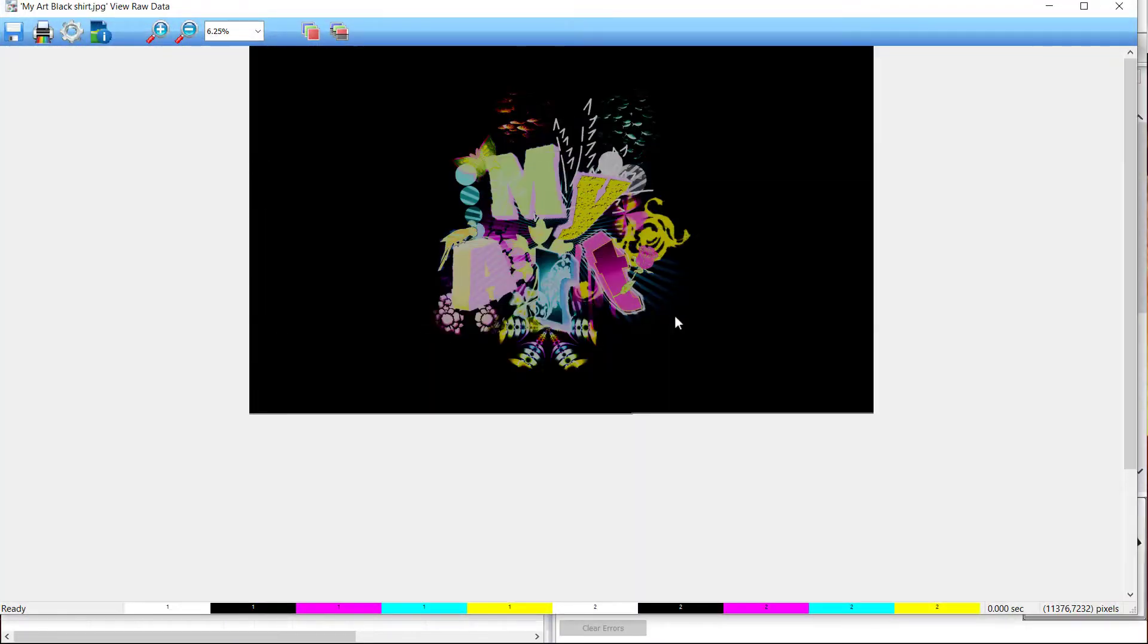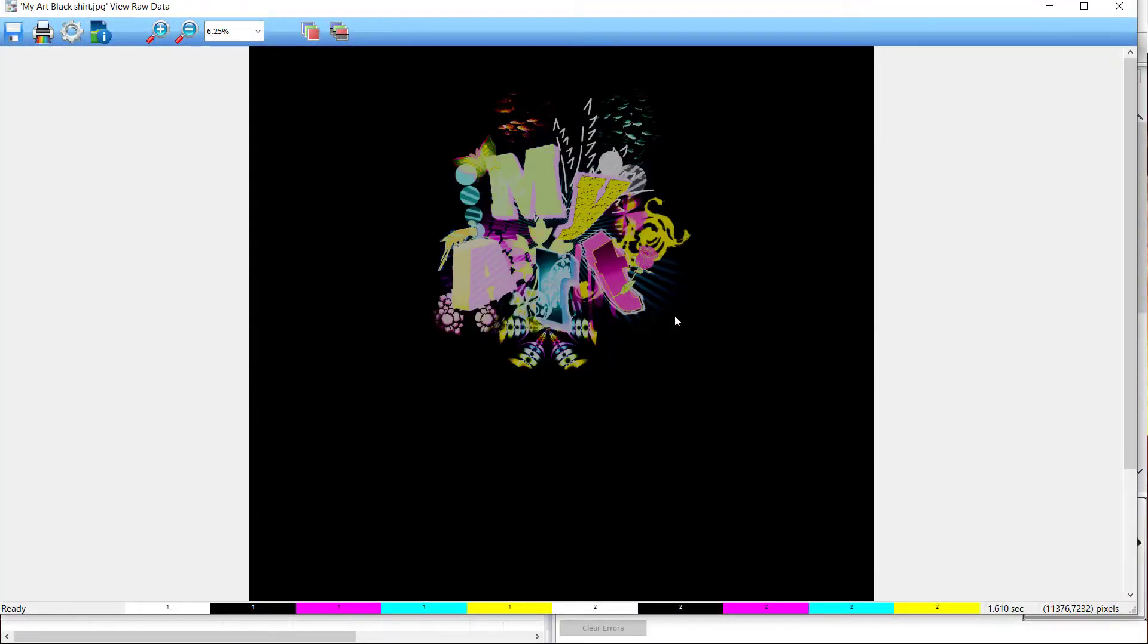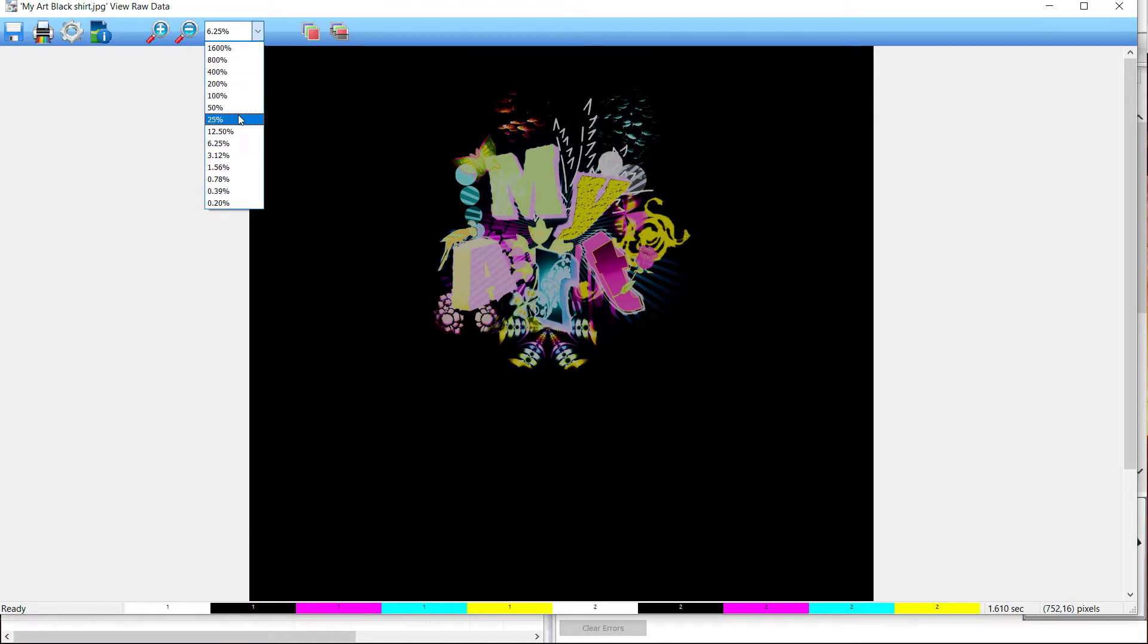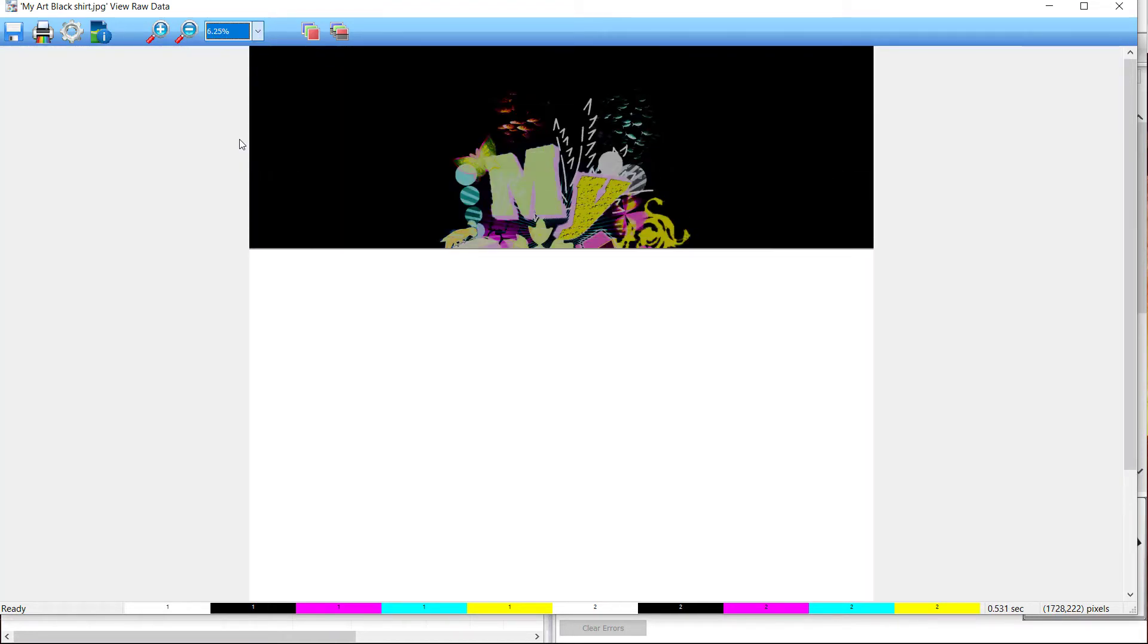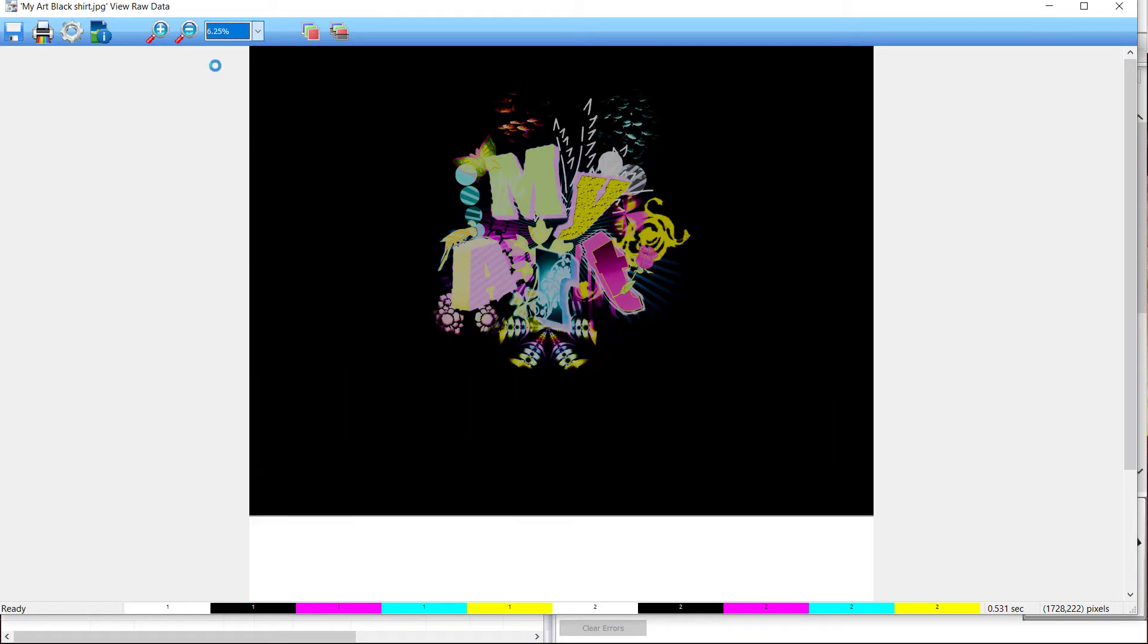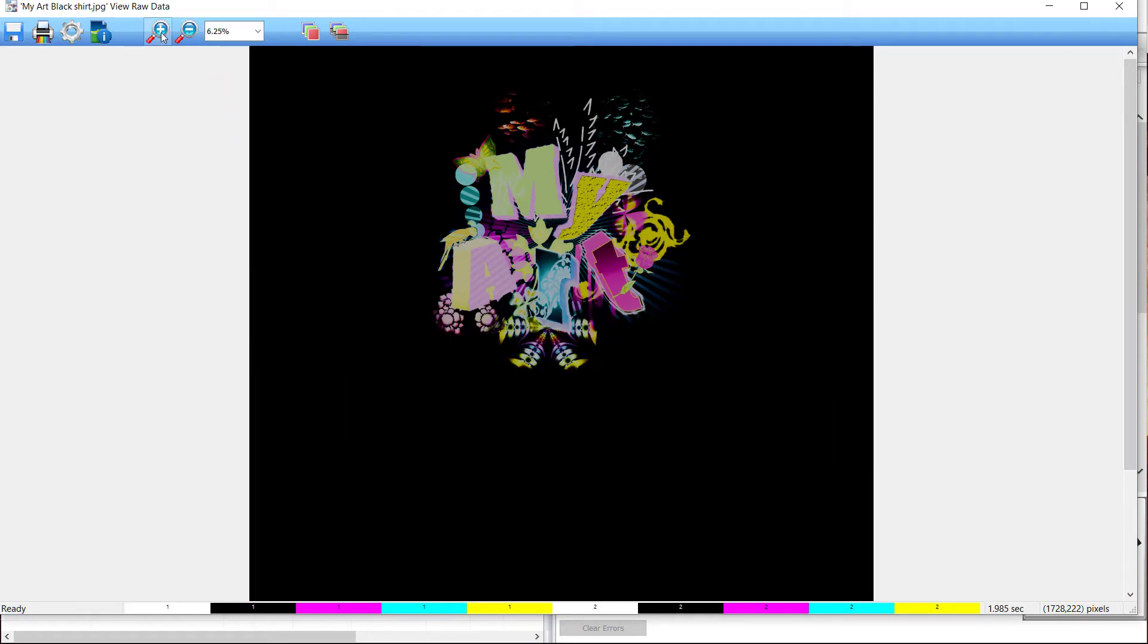Once the job is opened in the raw data window, you can zoom in and out using either the drop-down list or the zoom in and out tools. Click and drag the zoom tool to enlarge the area you want to inspect.